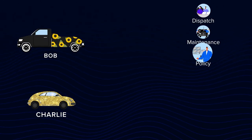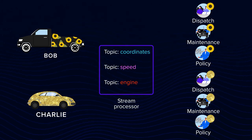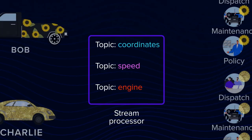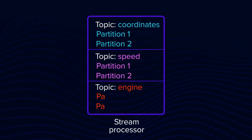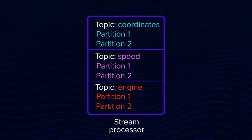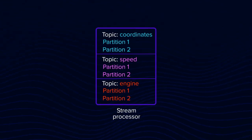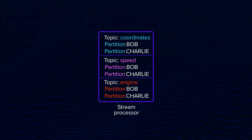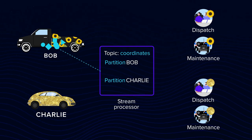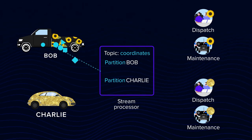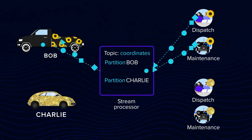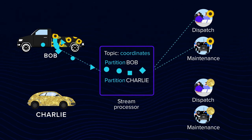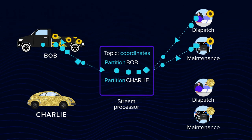You'd better have an exclusive service for each. With the streaming processor, you can divide topics into separate partitions, each dedicated to messages having the same keys. In this case, each vehicle can have its own partition. A service dedicated to maintaining a truck called Bob would subscribe to the coordinates topic and read from the Bob partition.